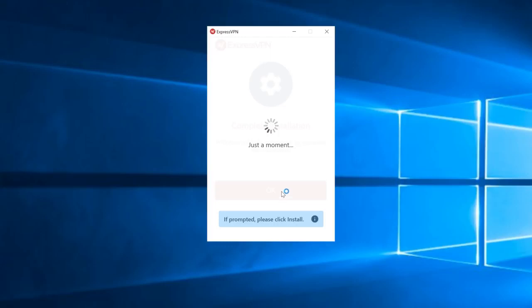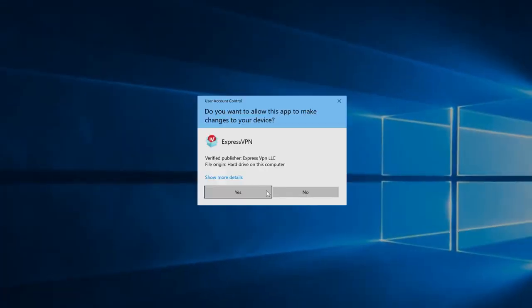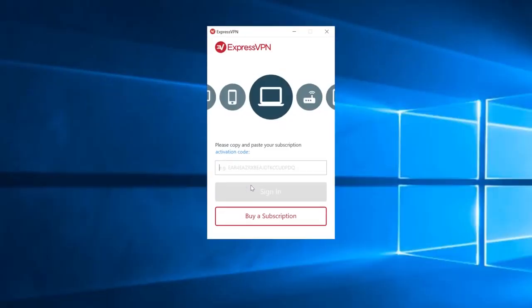Your computer will ask once more if you want to allow the app to make changes to your device. Click Yes. Any subsequent launches of the app will not ask this again. Paste in the activation code from earlier and click Sign In.